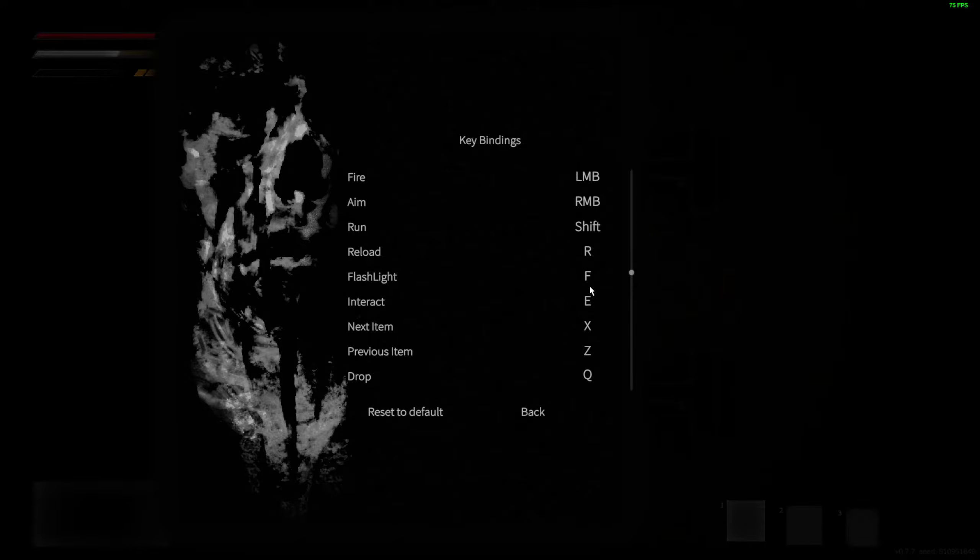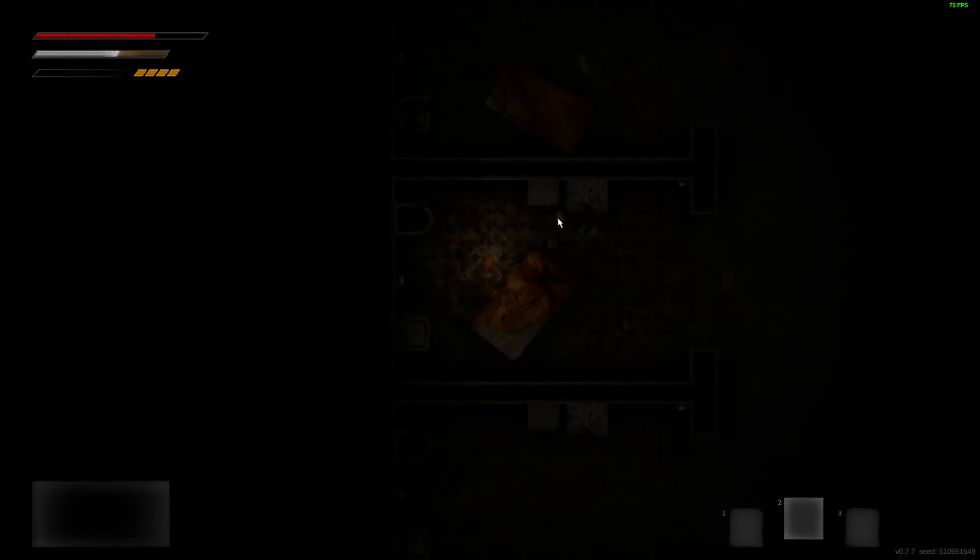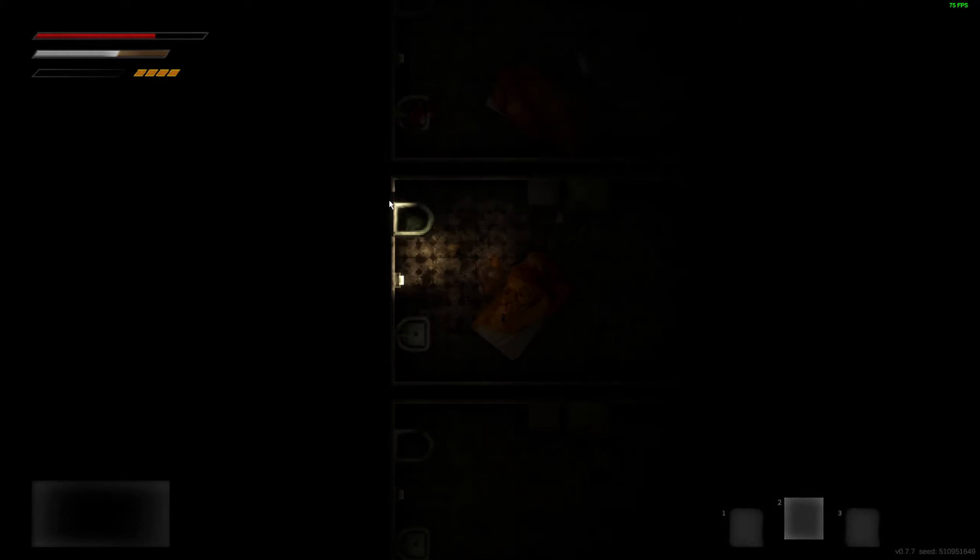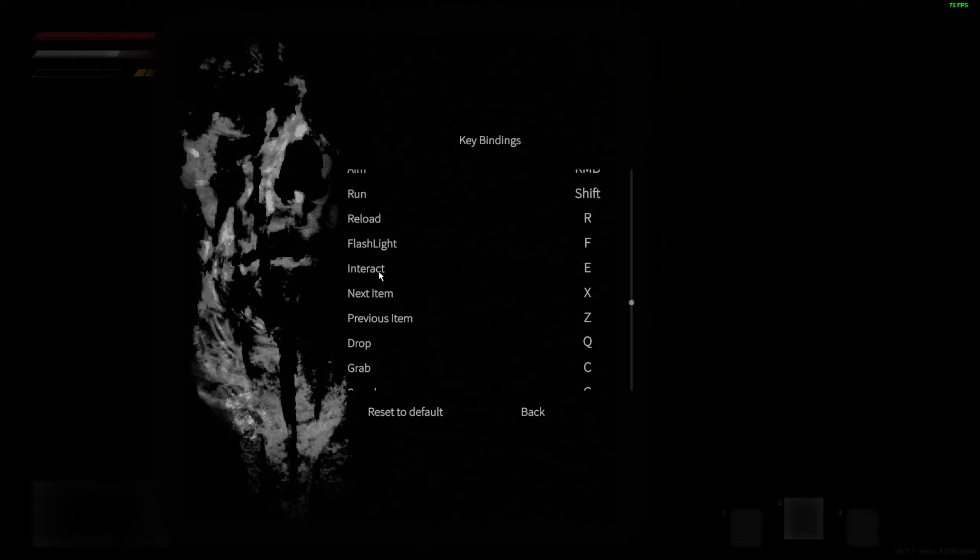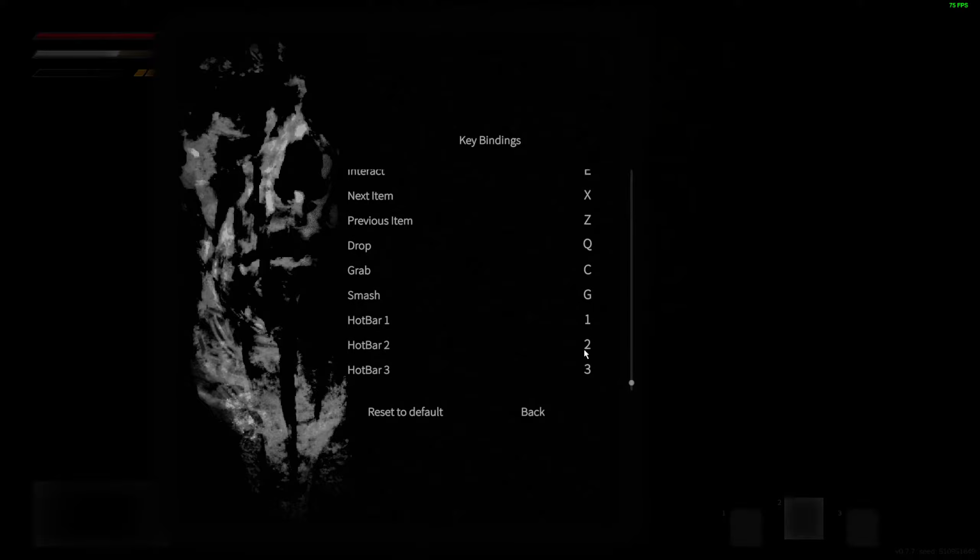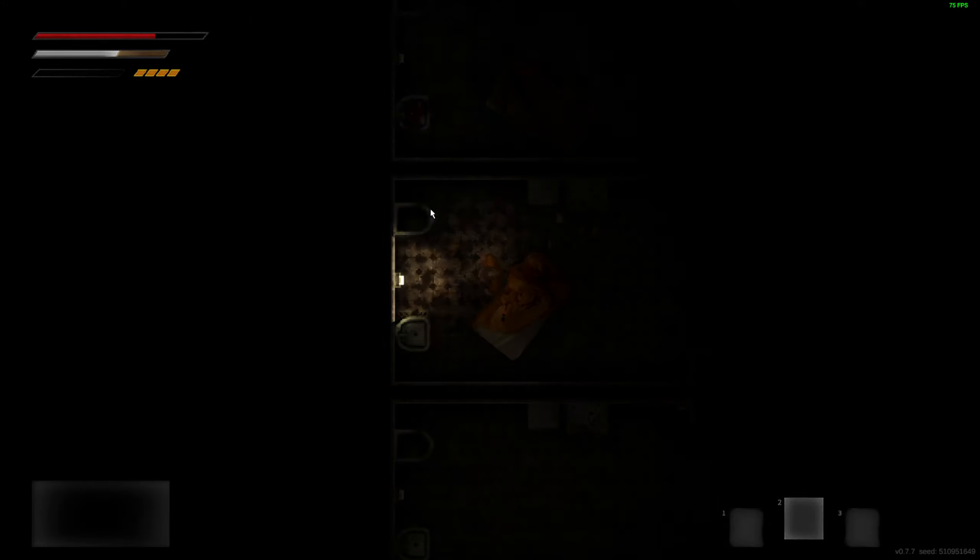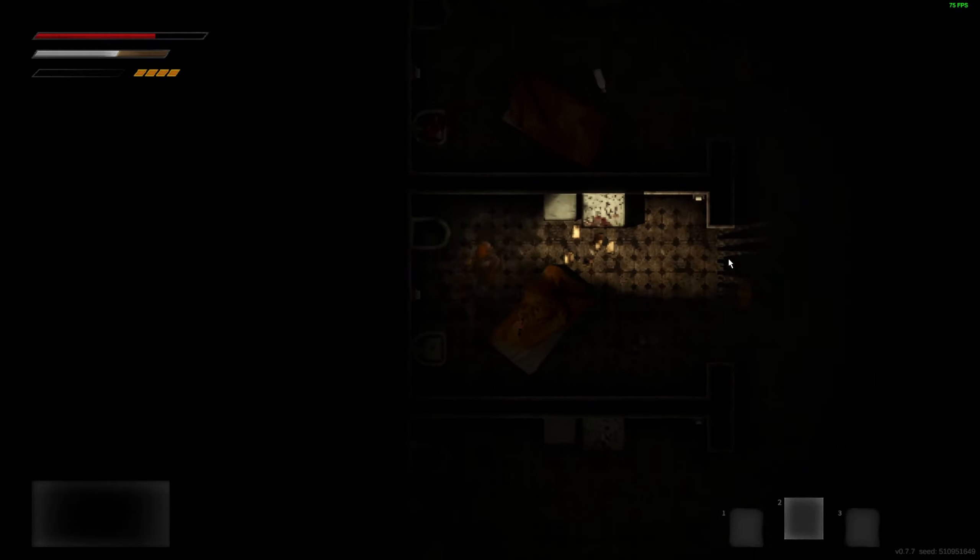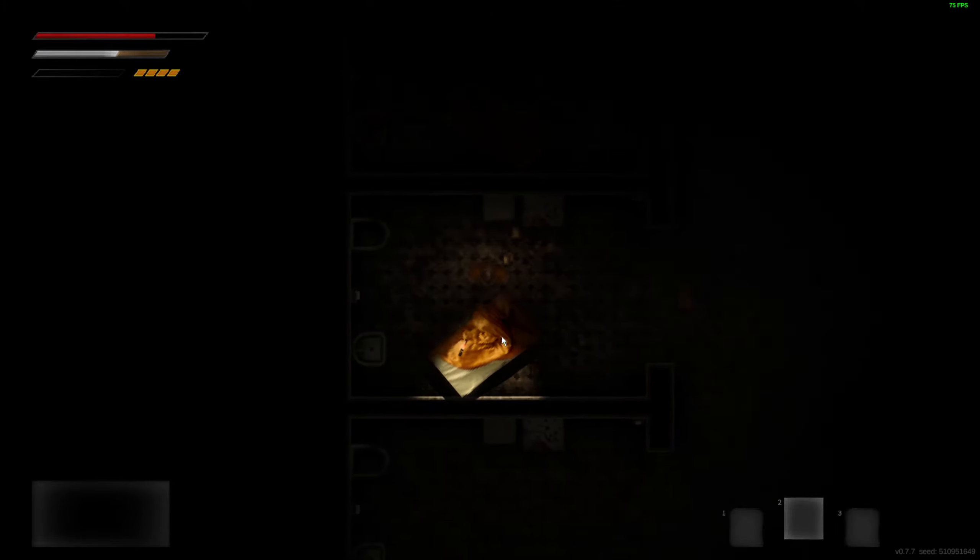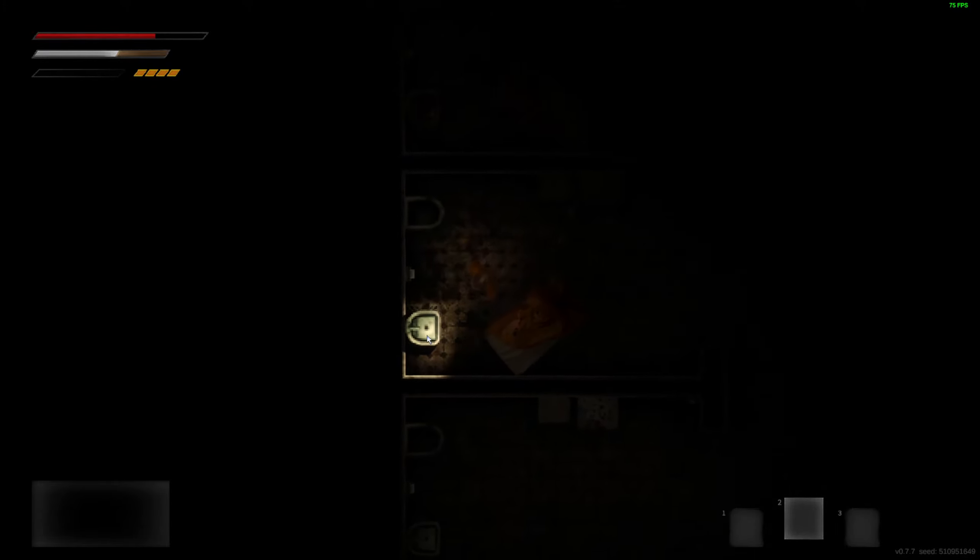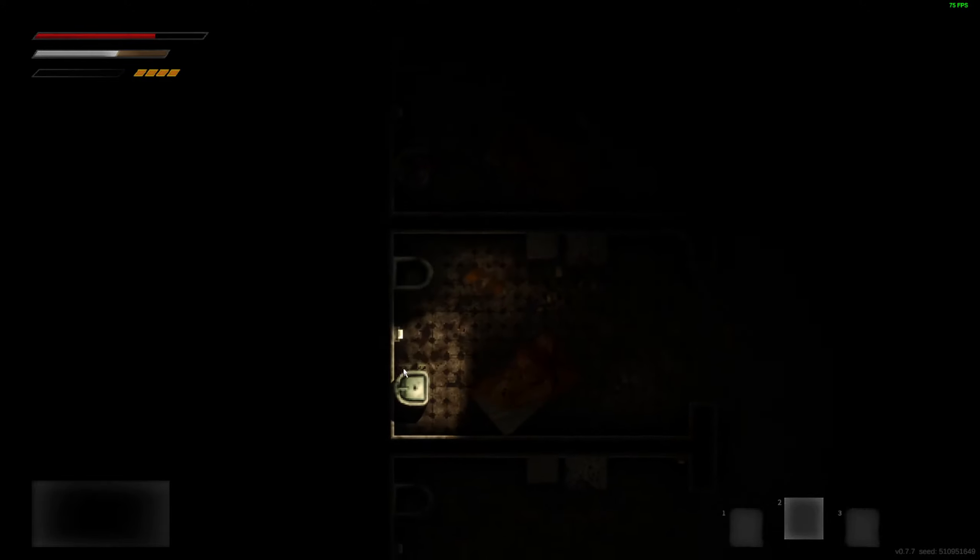We have a flashlight, flashlight is F. At least we can see now. Interrupt item, drop, smash. This is a demo, if you want to try it out yourself I'll put the link in the description. So is there anything I can interact here?